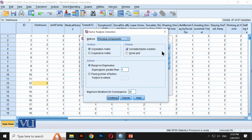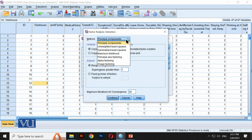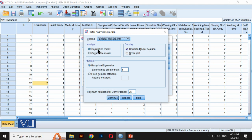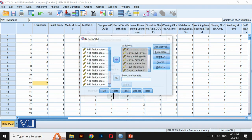Then go to Extraction. Here we have the scree plot, which tells us how many factors we can determine. We will use the Principal Component method, which uses eigenvalues. The options include Generalized Least Squares, Maximum Likelihood, Alpha Factoring, Image Factoring, but we use Principal Component Analysis with the correlation matrix. Click Continue.